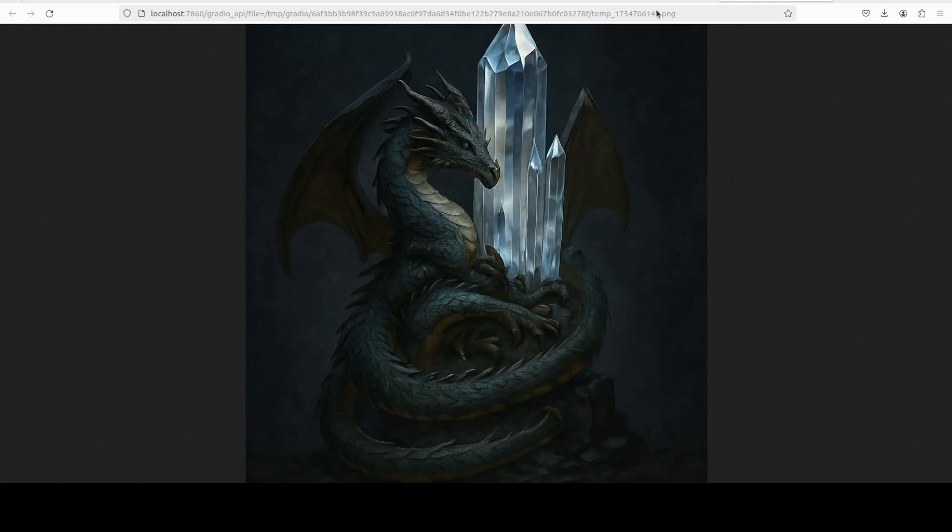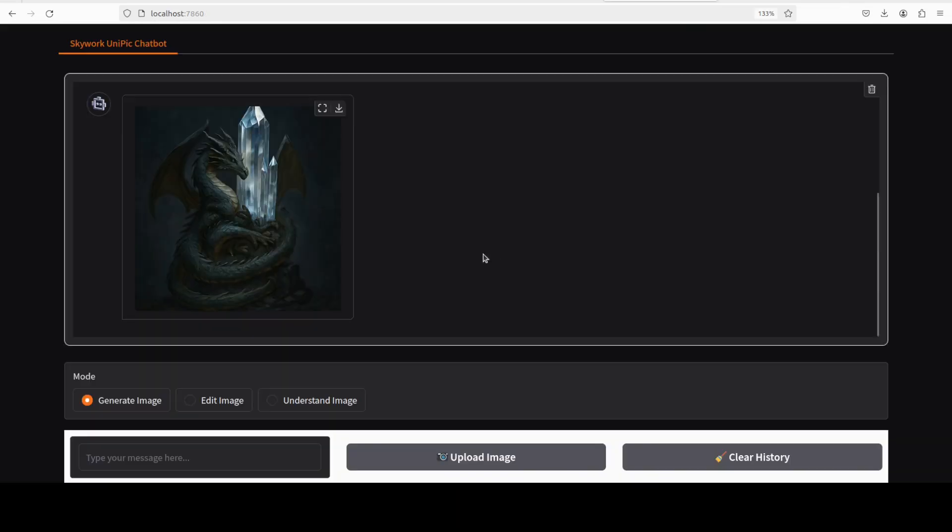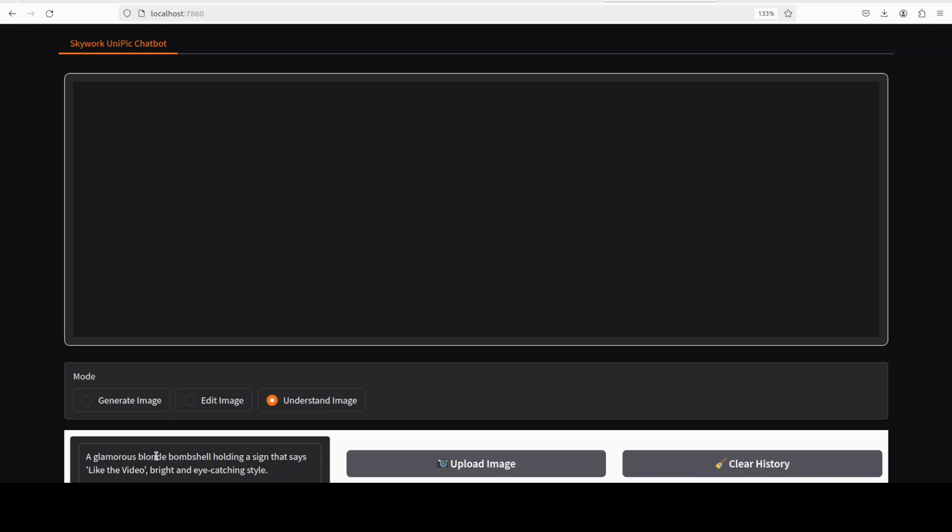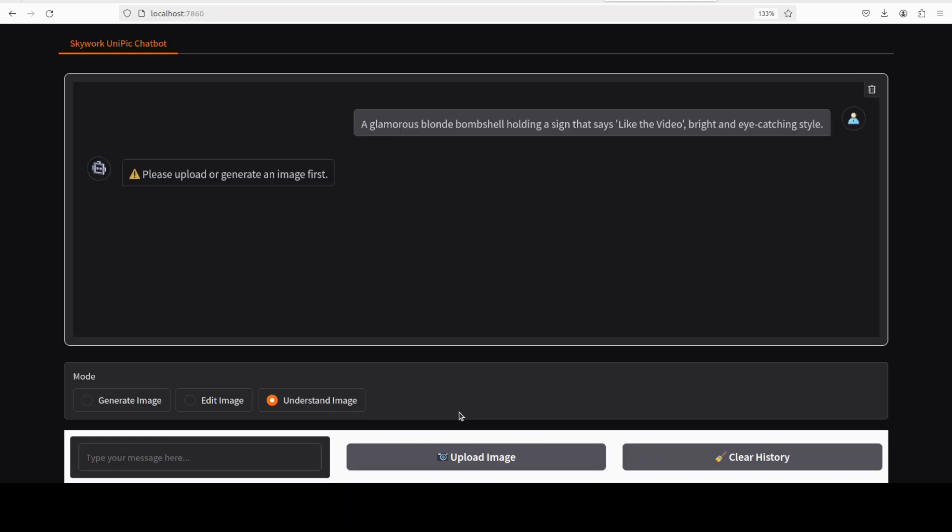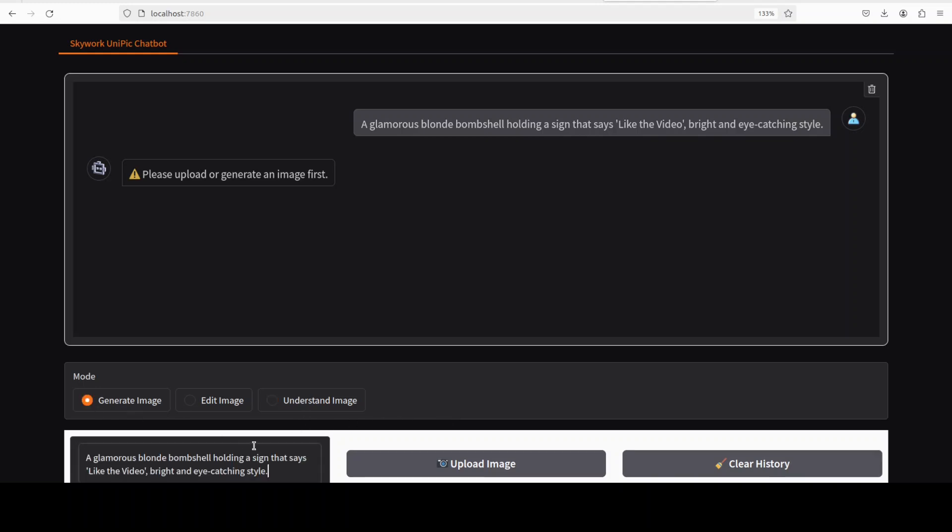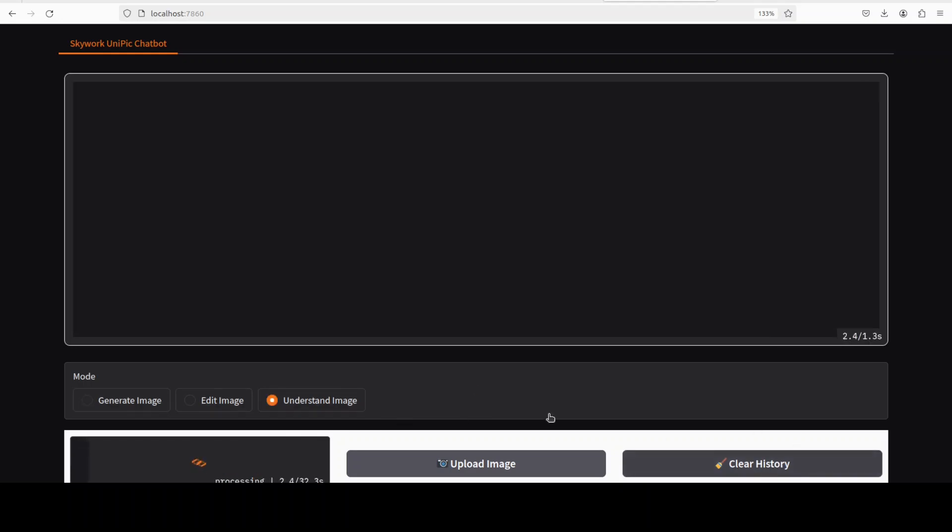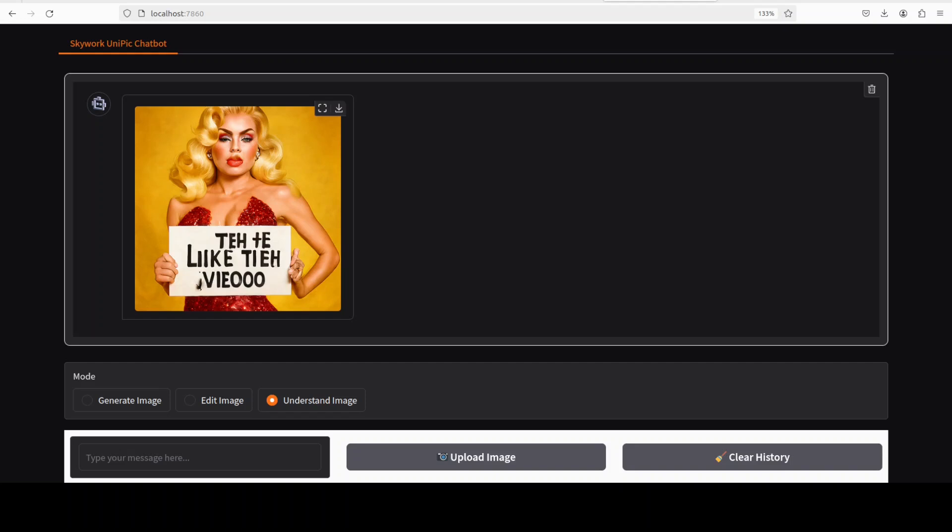Okay, let's go back here and finally I'm just going to draw a human figure and I'm asking it to draw me a glamorous blonde bombshell holding a sign that says 'like the video', bright and eye-catching style. Let's see how it goes. Let's wait for it. Oh wow, what the heck is that? So you see, text is totally off and I'm not sure if you can call it a bombshell, or maybe you can.